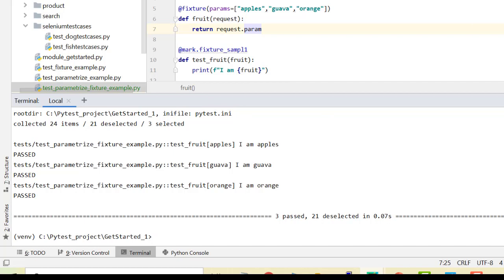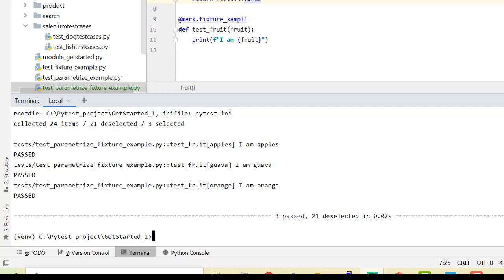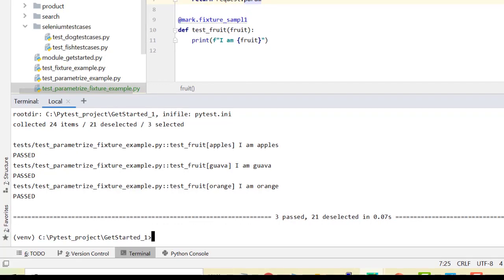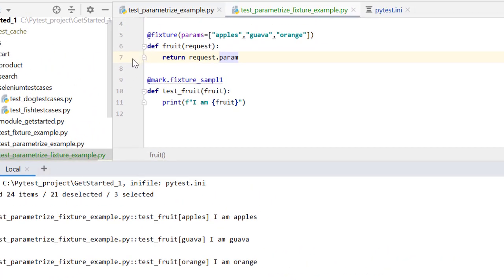Now I have one test case and it has run three times for three different values. Running the same test with multiple values gives different test cases, each using that particular value. Each time request.param picks the first value, this test executes; for the second value, this test executes; and so on. Effectively, we have parameterized at fixture level rather than mark level.